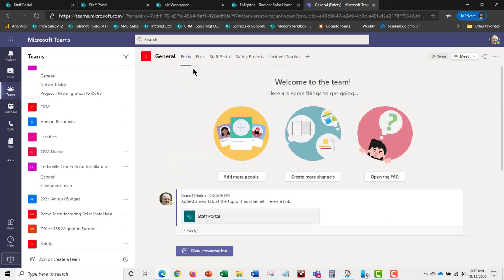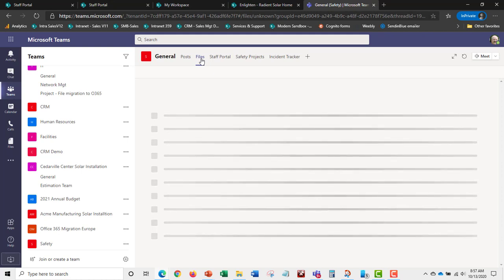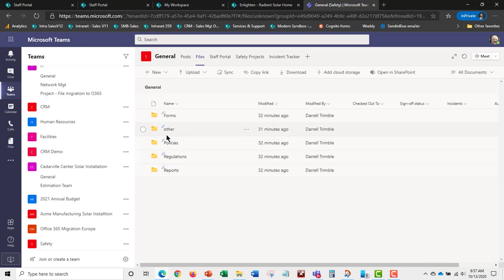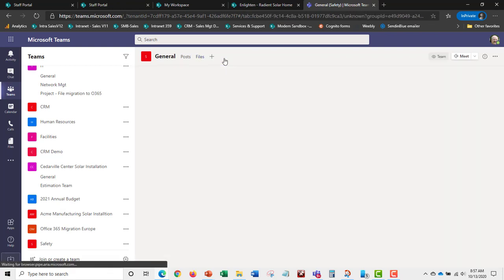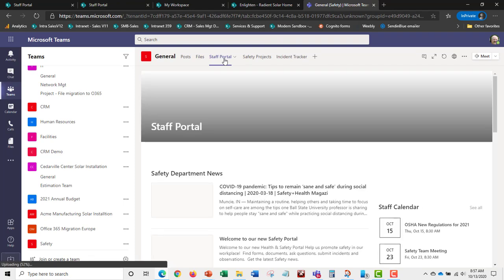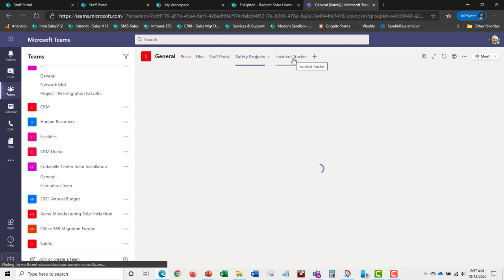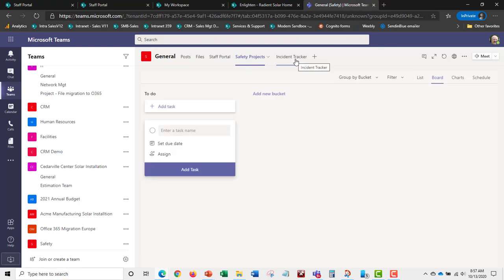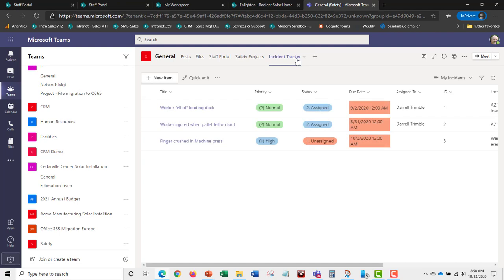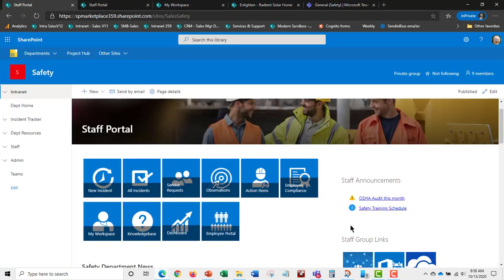Within Teams you can access discussions, shared files, and the safety portal itself. There are shared documents for forms, policies, and materials the safety staff is developing. You can also view Planner projects for longer-term safety initiatives, and still access incidents and anything else from within the Teams view.